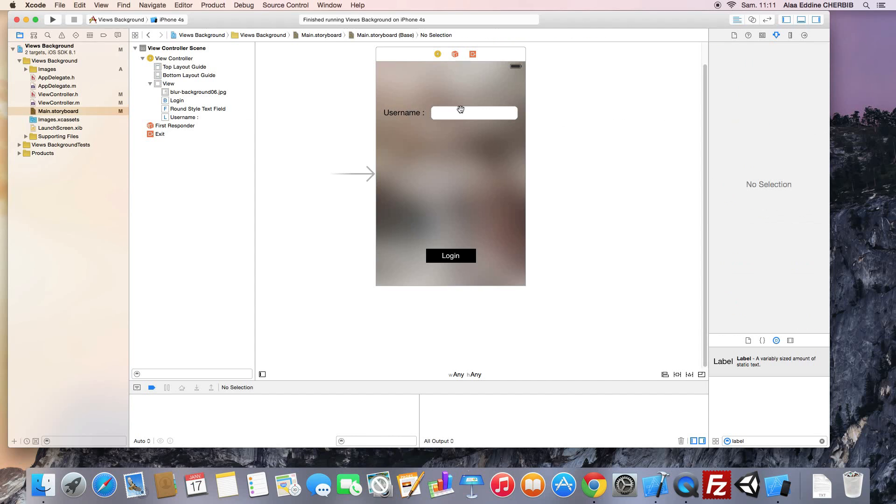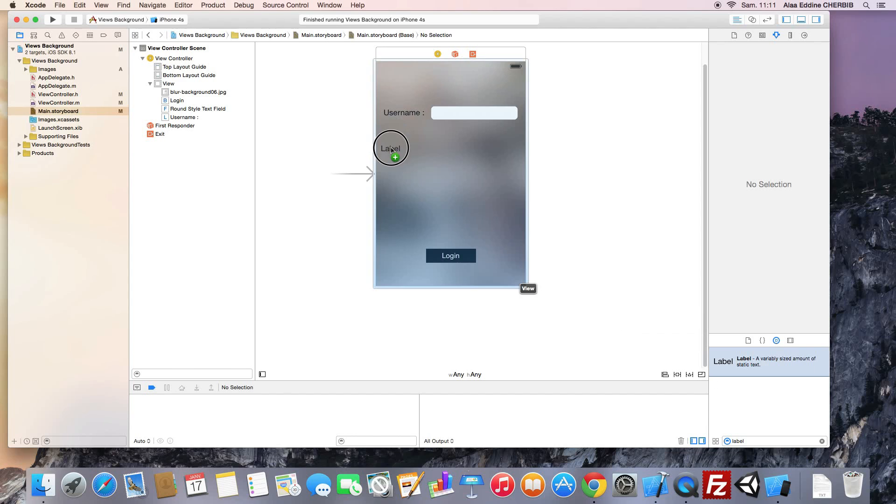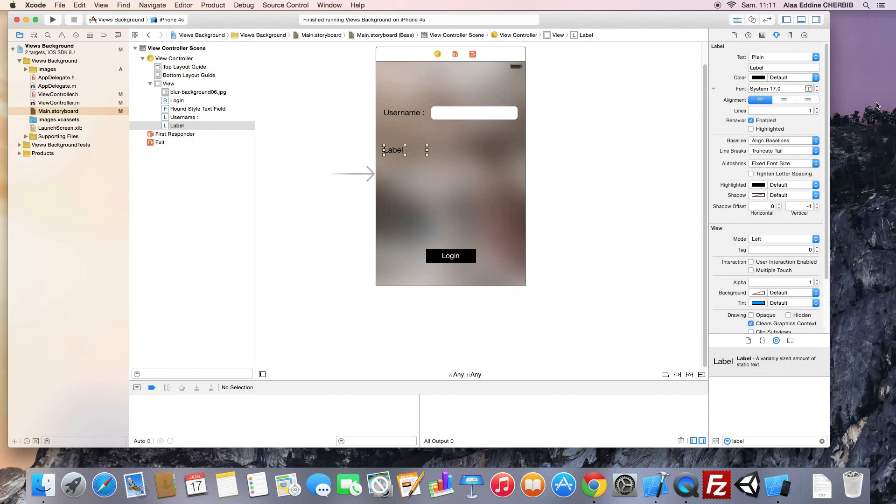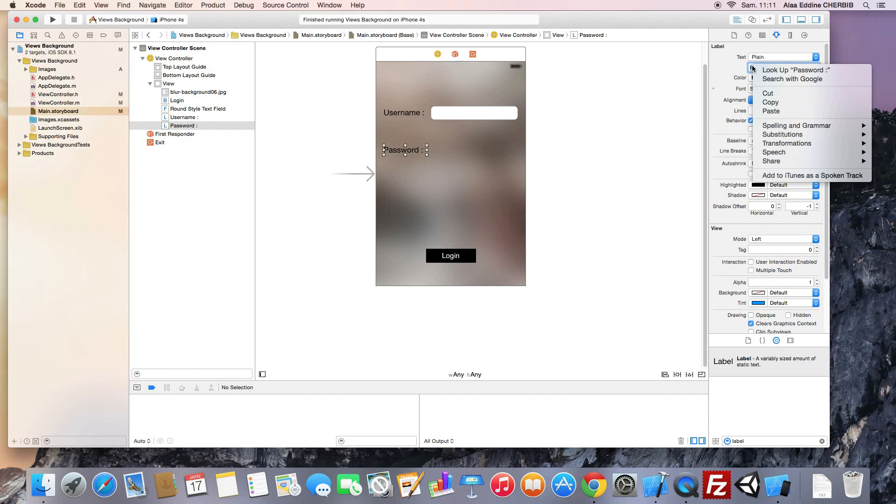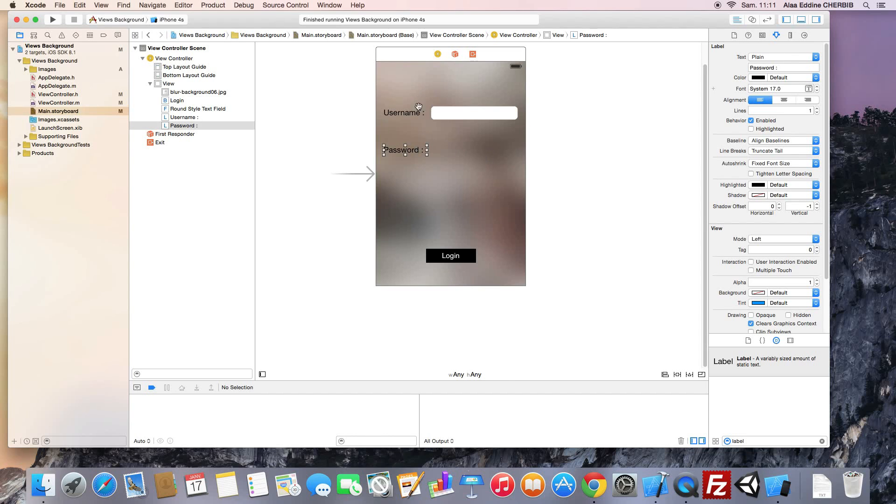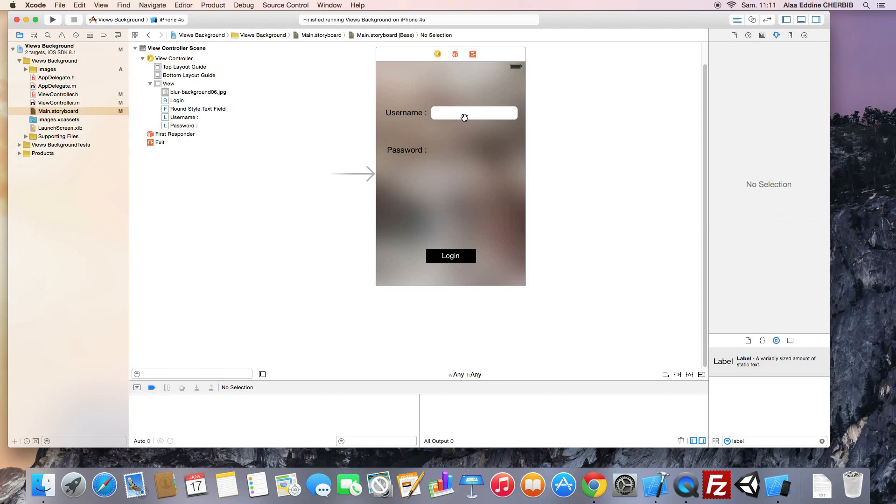So here is our username field, we should add another for the password. We start by adding the title label, resize it to make the same width of the username field, change the text to password. We press on command to select both fields and align them to the right to make it look better.